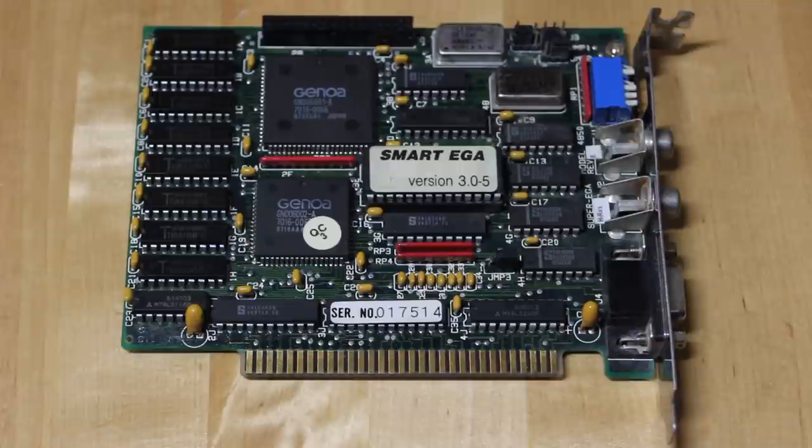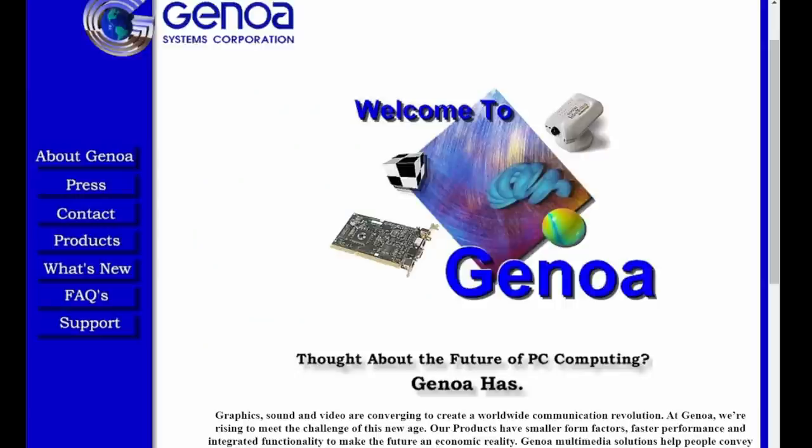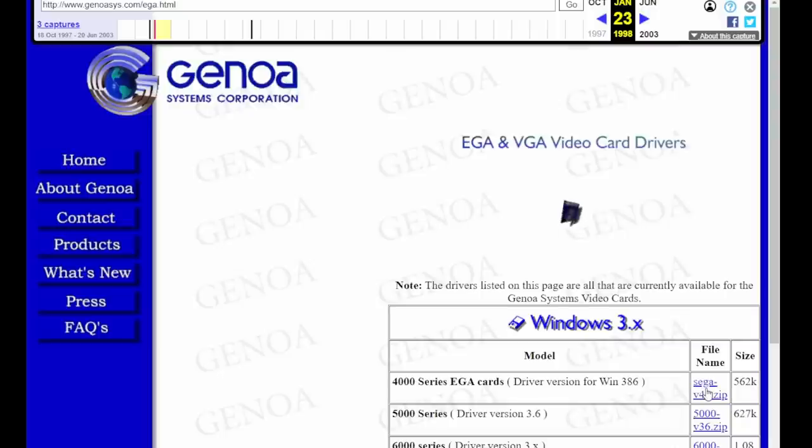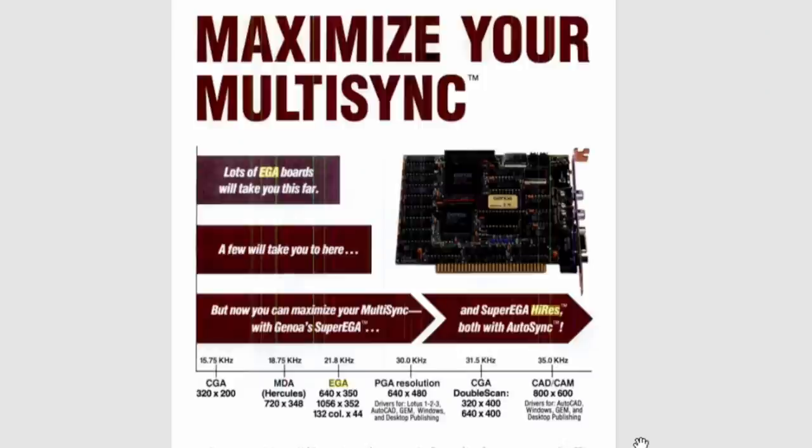But what about the super drivers that Genoa refers to in their advertising? Well, the Genoa systems website hasn't been around for a very long time. We have to access it through the Wayback Machine. Their video card driver section does have a driver for the 4000 series EGA cards, but this file was not archived, and I spent many hours looking for it somewhere else on the web. It seems to have been lost to history.